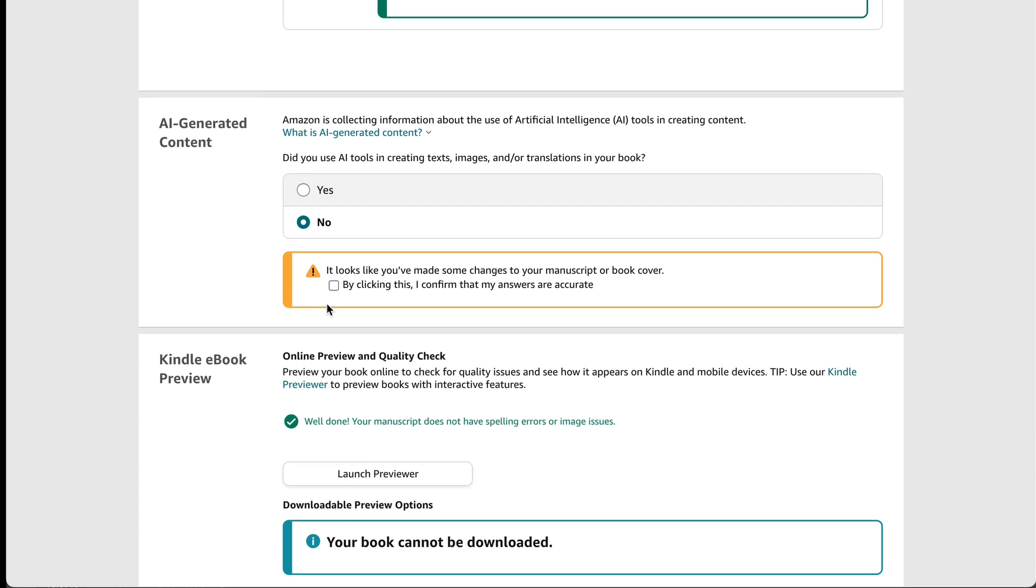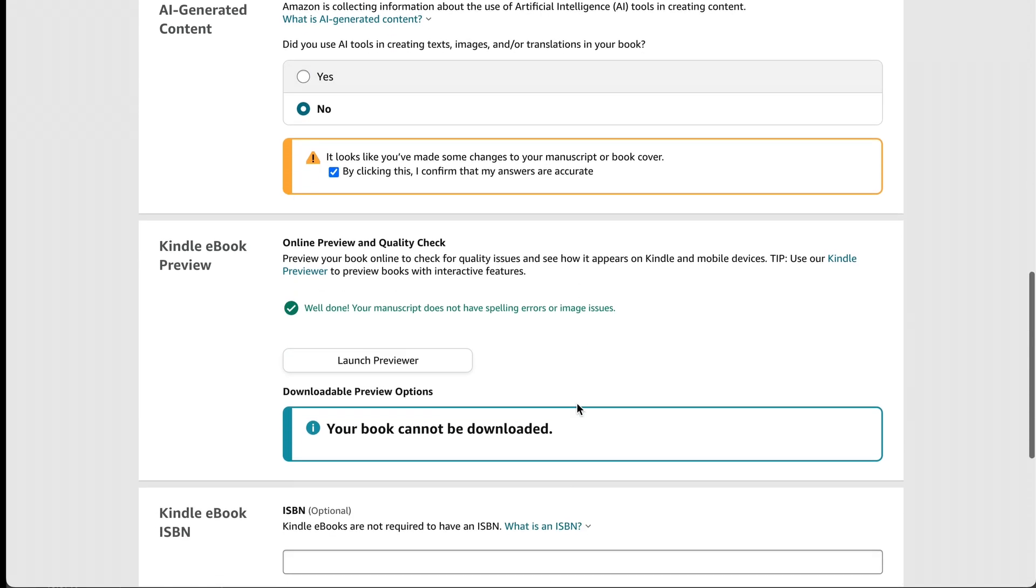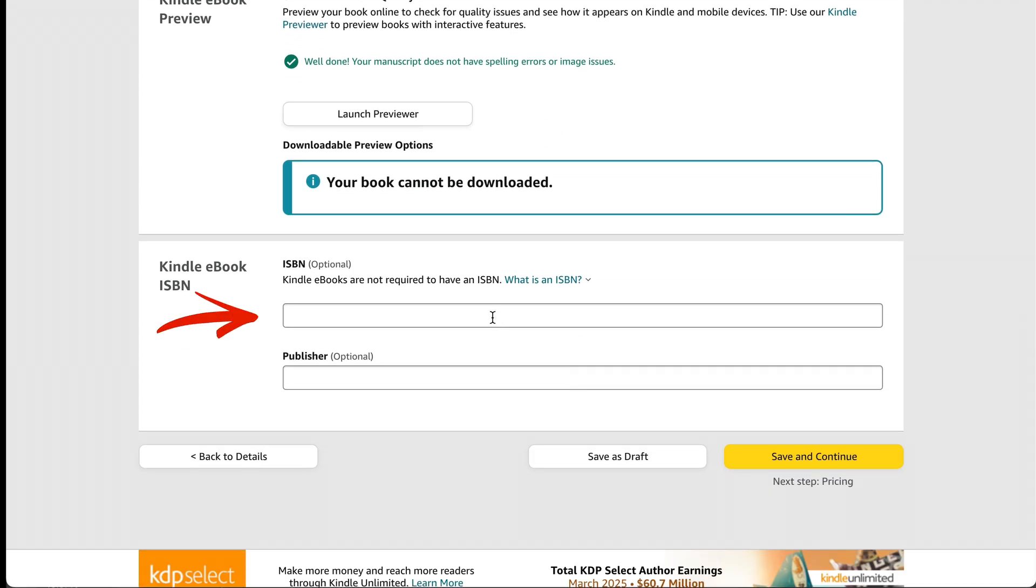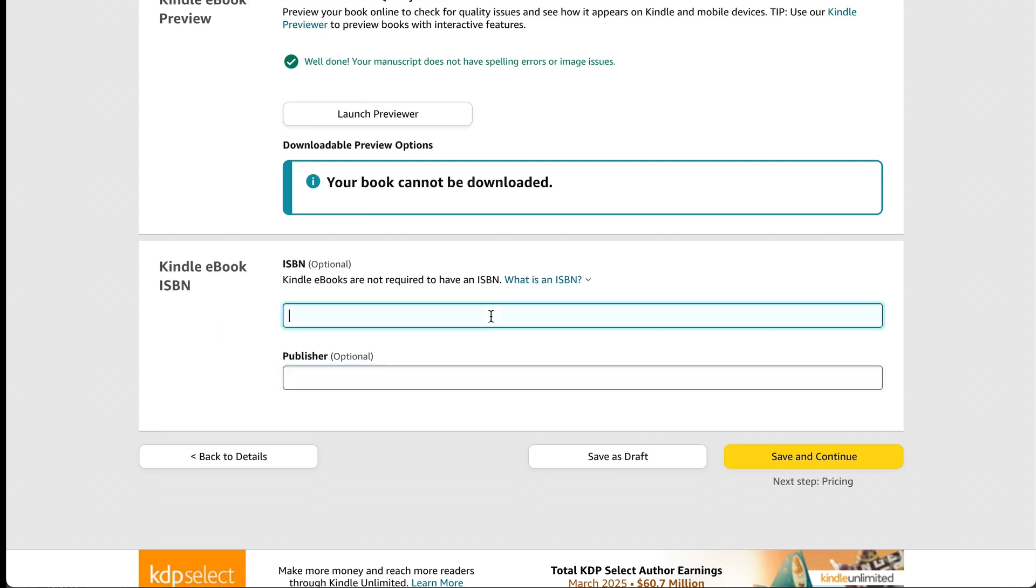And then just scroll all the way back down. And then you might get this little thing that's outlined in yellow that you just have to confirm that your answers are accurate about the AI generated content. And then over here, if you want to enter an ISBN and a publisher name, you can. It's not required for Kindle books, but if you do have an ISBN for this book, just make sure it's different than the one that you used for the print book because they're different formats. So they need different ISBNs. Now I'm going to click save and continue.